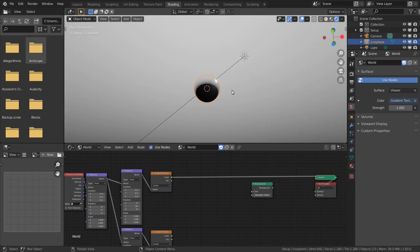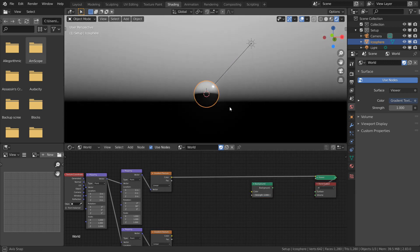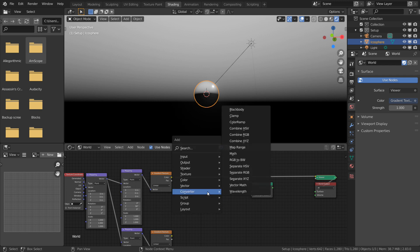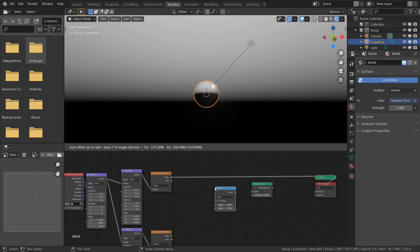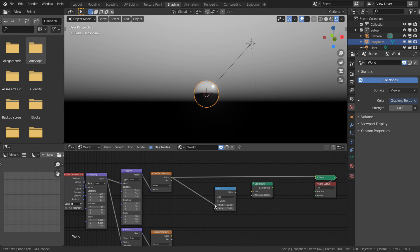Now that we have these upper and lower gradients, we just need to combine them. I'm going to add a Math node with the operation type set to add, and I'll pass these two values in.